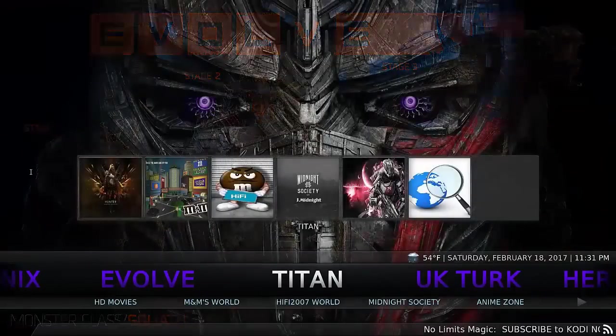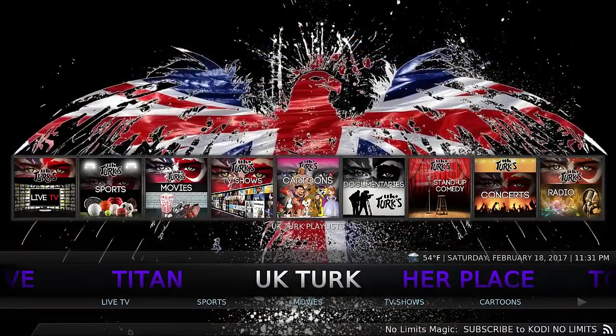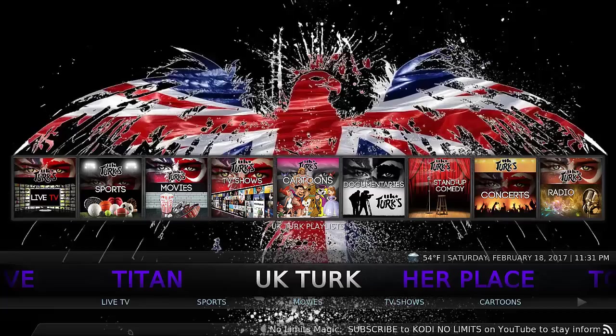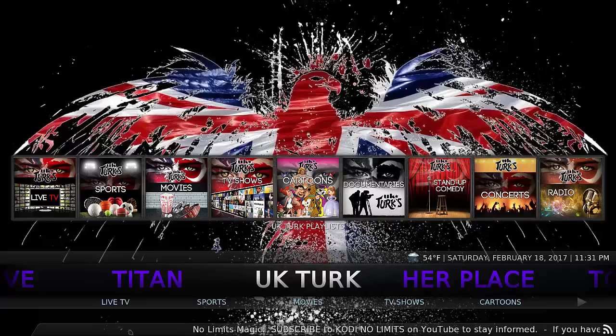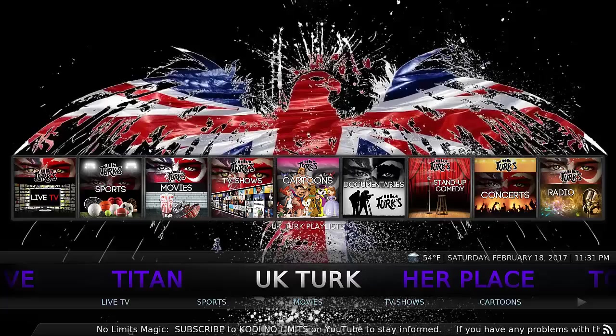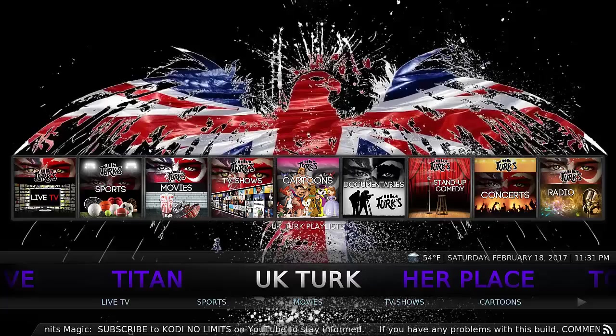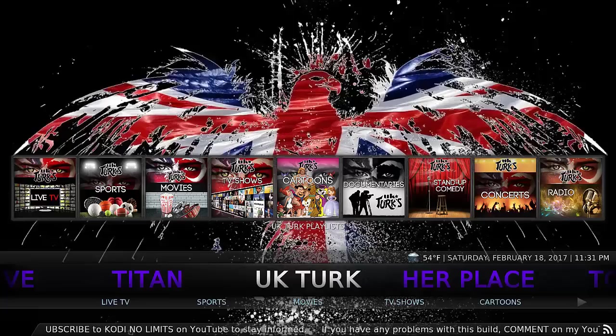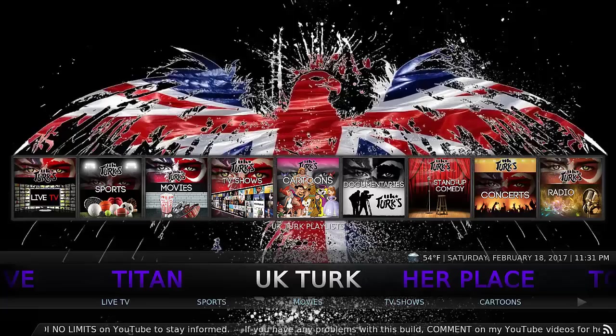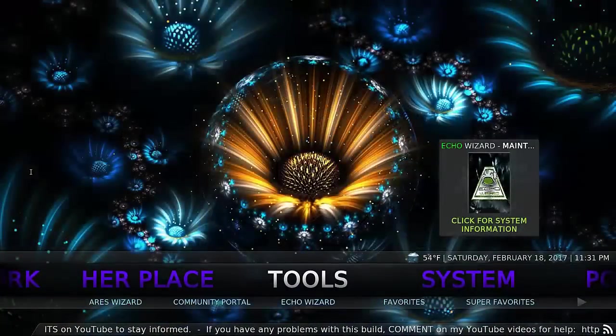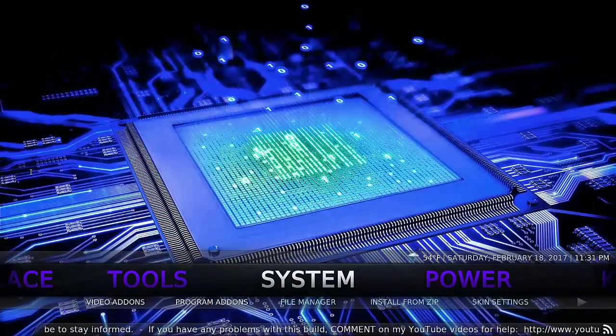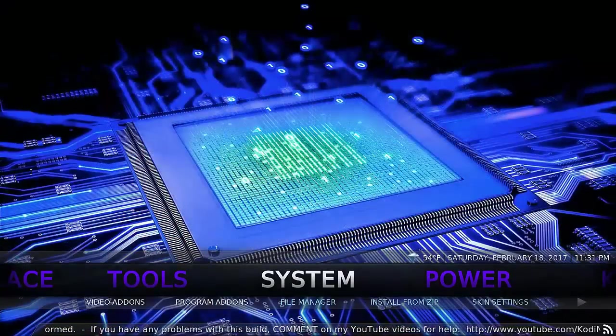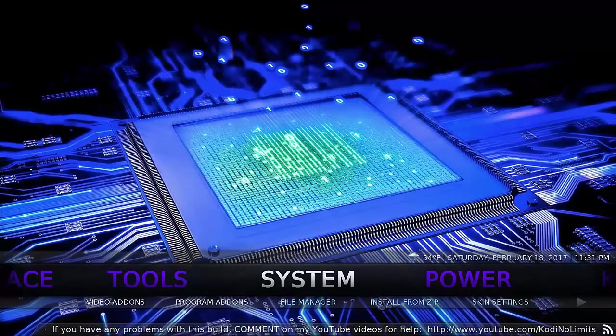So yeah, that's basically it, just a quick run through. I won't show you what it looks like streaming because the build doesn't affect the quality of the stream. It's more the add-ons, and the add-ons on this build will be no different than on the basic Kodi as it comes when you first install. Absolutely no different playback quality. So now let's show you how to install this build.